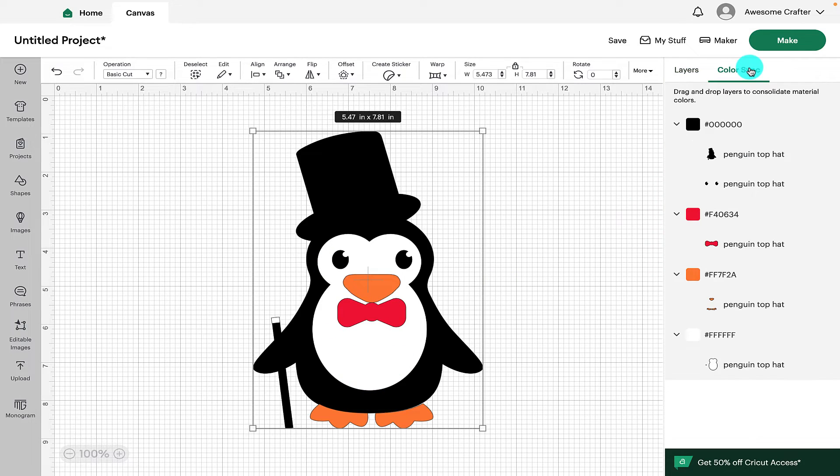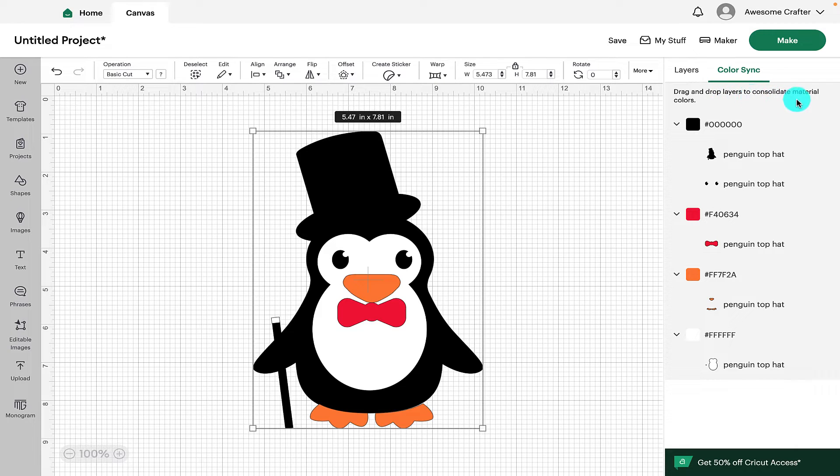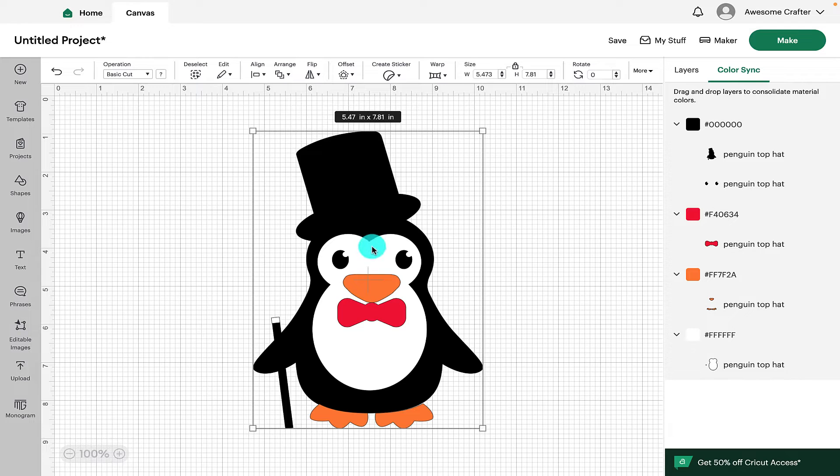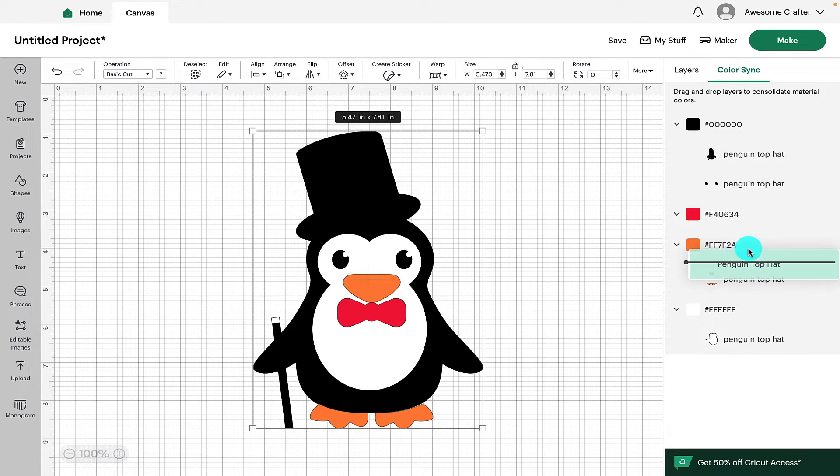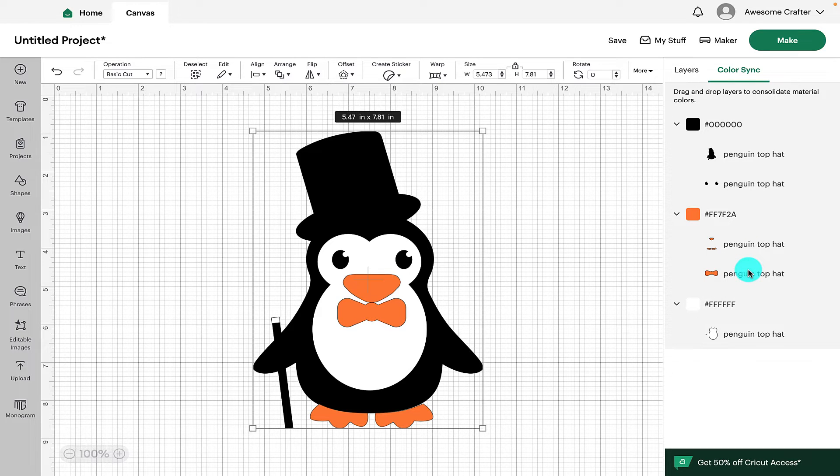Next we have Color Sync. This allows you to drag and drop layers to consolidate material colors. So if we only wanted to use black, white and orange, we could take the red Dickie Bow and we could drag that into the orange.